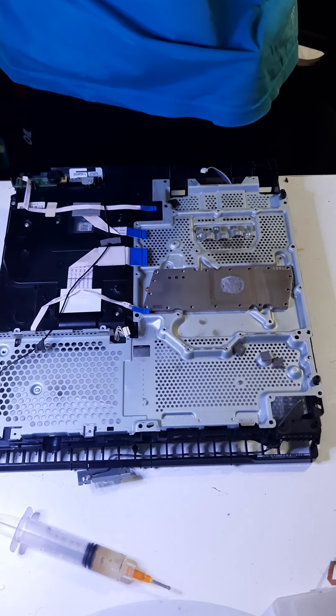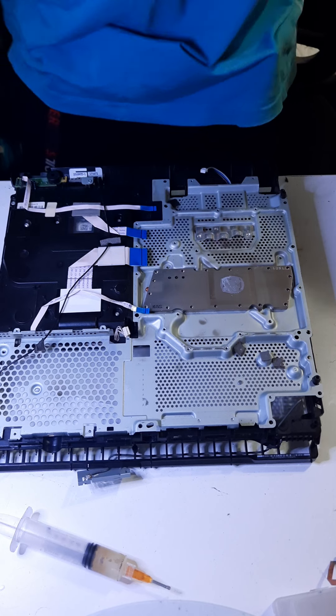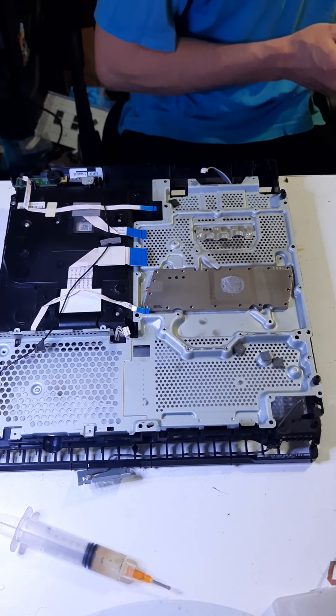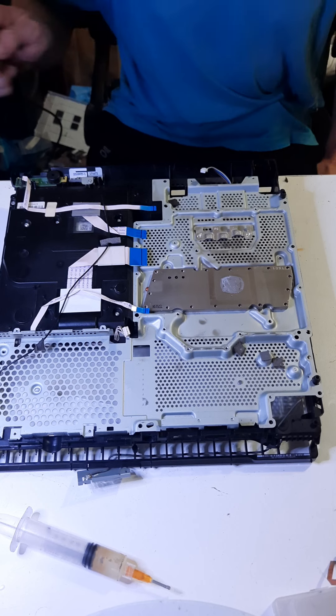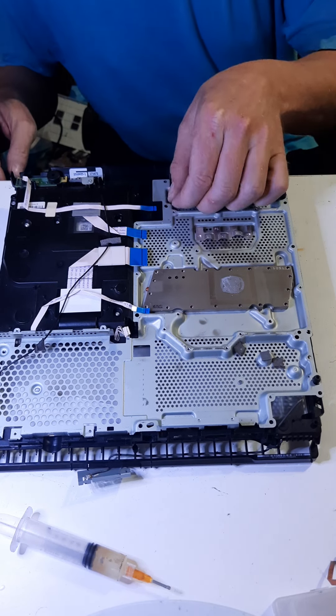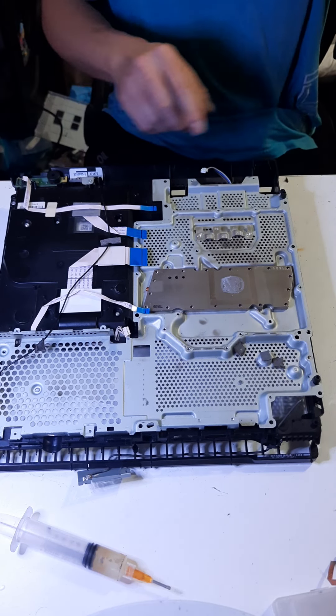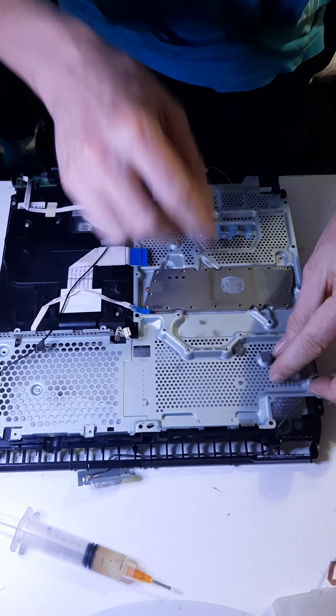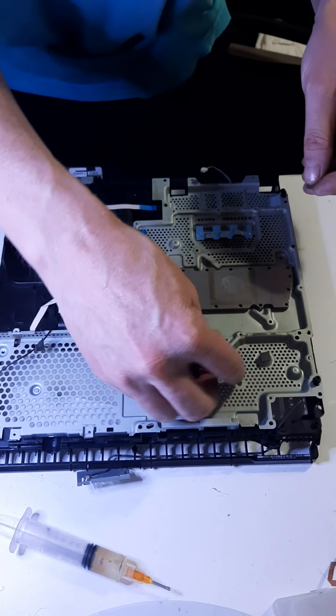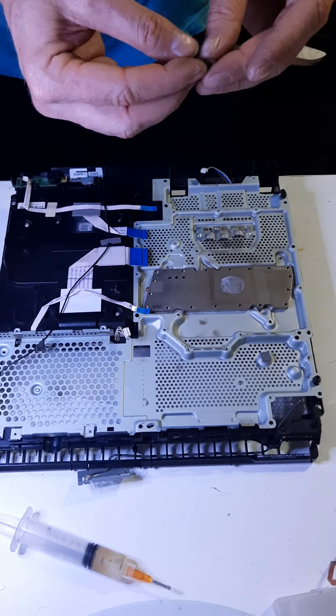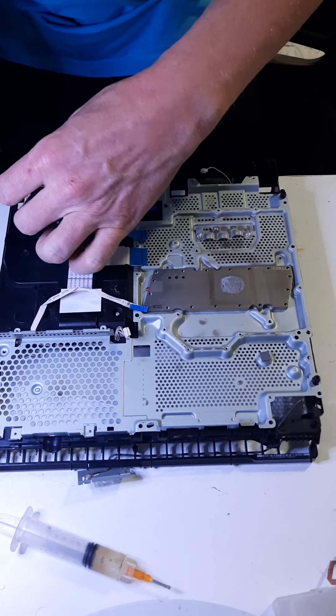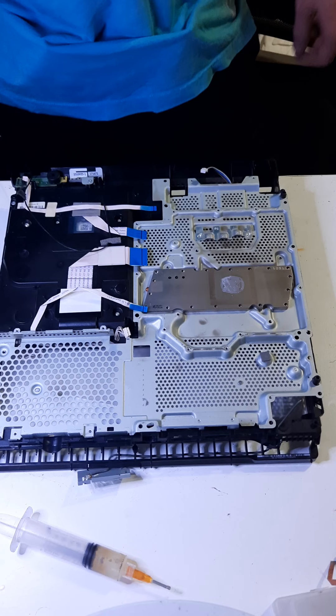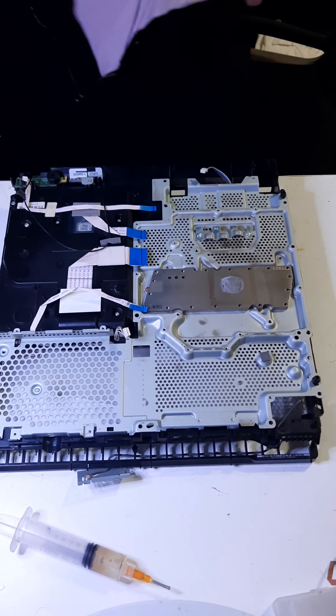But essentially, the cause of the overheating comes down to the thermal compound being worn down and, more importantly, the dirt and dust buildup. So, oh my god, they got stuff all over, man. Yeah, I'm pretty sure they broke that antenna. Or they left it hanging by a thread, because I've never had that break like that on me.